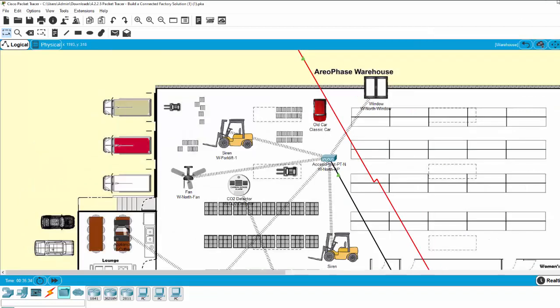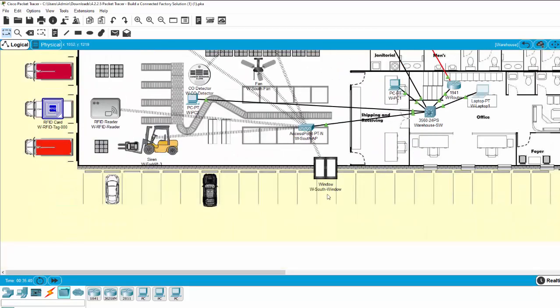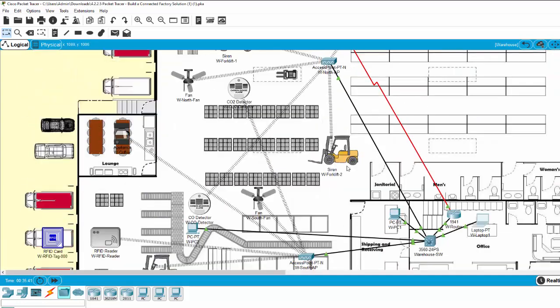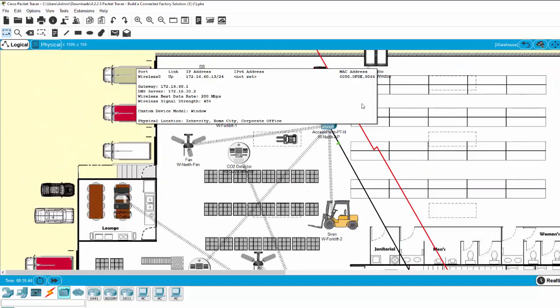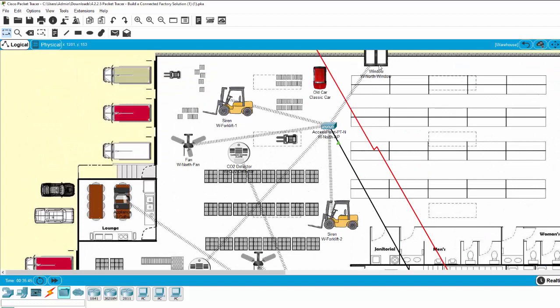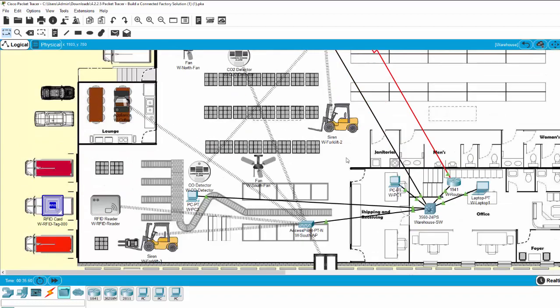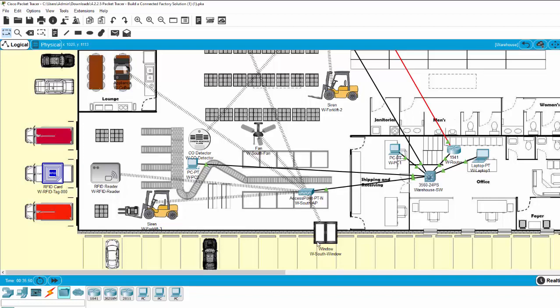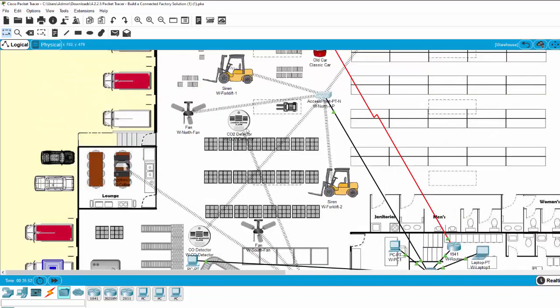Take a look at the window at the north and the window at the south. They are smart windows and connected wirelessly to the access switch. The south window is connected to the CO2 detector.